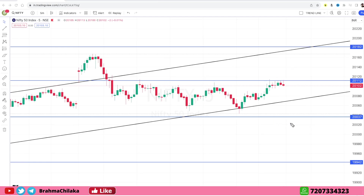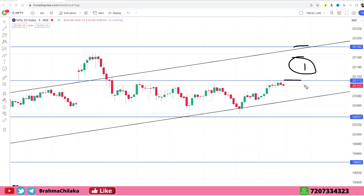We discussed three zones — the first zone, the second zone, and the mid-zone levels for the trading plan today.